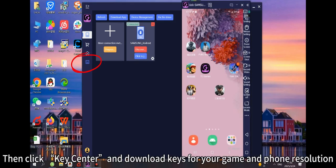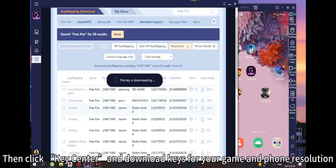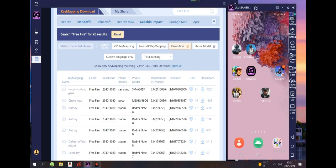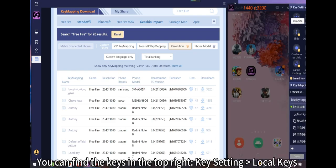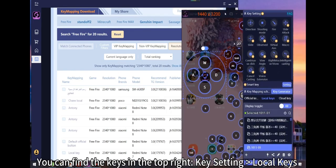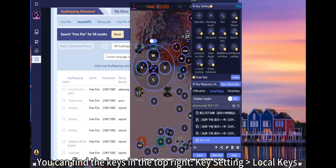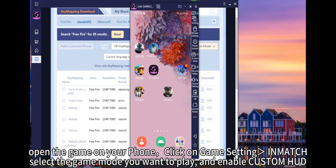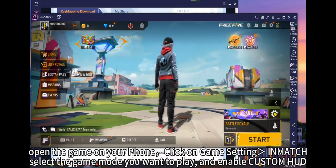After connecting, your phone screen shows on your PC. Then click Key Center and unlock keys for your game and find the resolution. You can find the keys in the top right — go to Key Setting, then Local Keys.